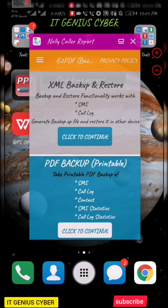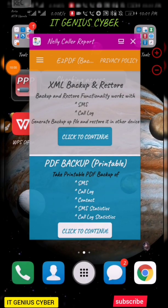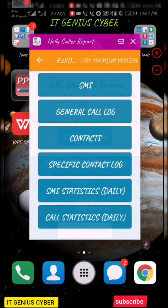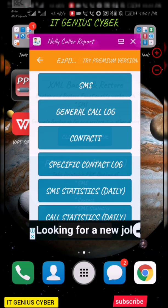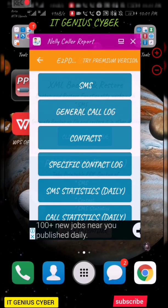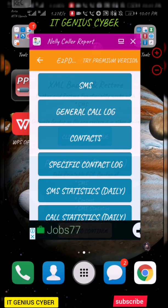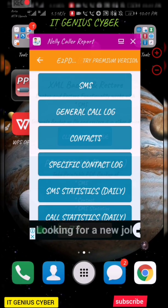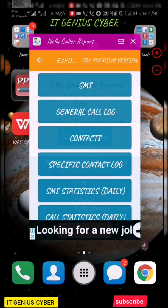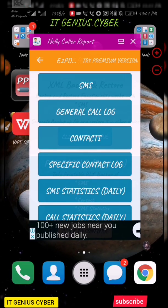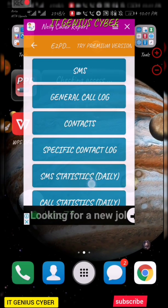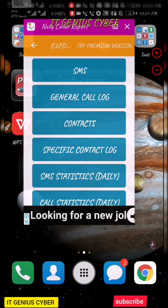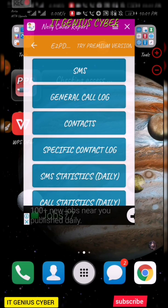If I'm to go to the PDF, I prefer this because this one is having a number of options, but this one is only having SMS's and call logs. Then I can tap here, go to continue. When I go to continue it gives me SMS's, it gives me general call log, it gives me contacts, and it gives me specific contact log. I can specify the contact log I really need. Then for the SMS's statistics daily, this one is also automated to daily, the call statistics.